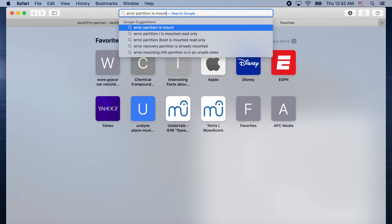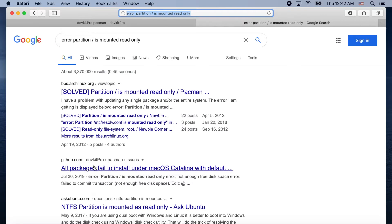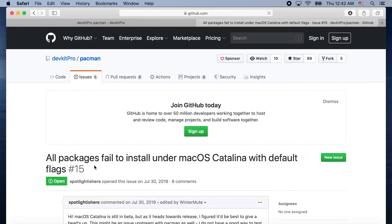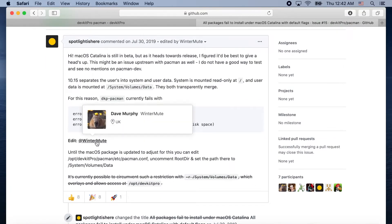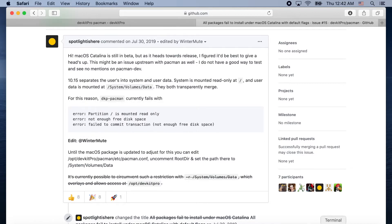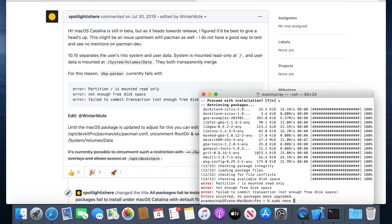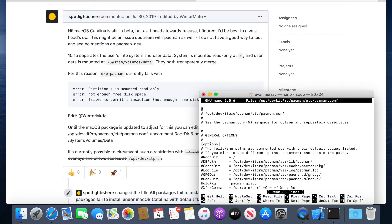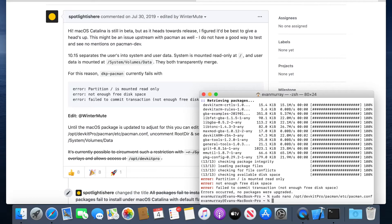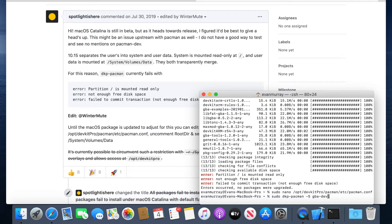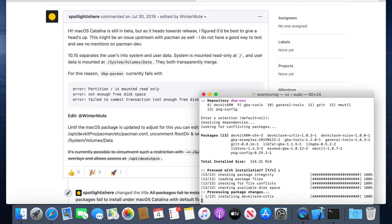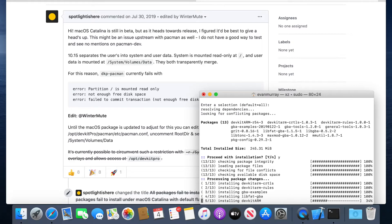I looked it up and found the solution on a GitHub issue — I'll link it below. We'll sudo nano into a config file — nano is a text editor and we need sudo because it's a root file. We uncomment the root directory line by removing the hashtag, then type in the correct path, and save with Ctrl+X, Y, Return. Now run that install command again — press Y and it's going to install everything correctly this time.